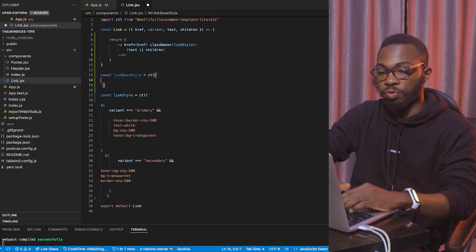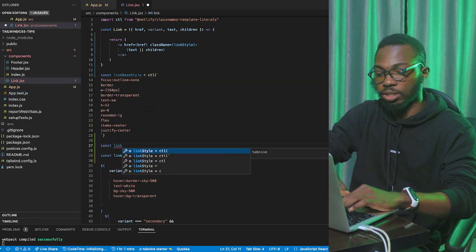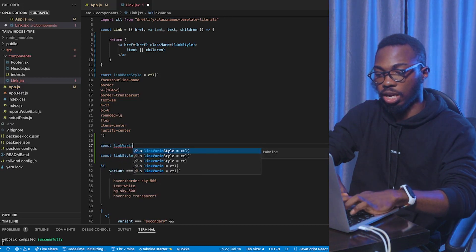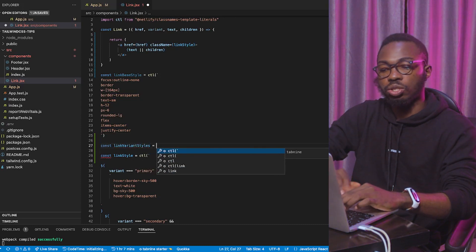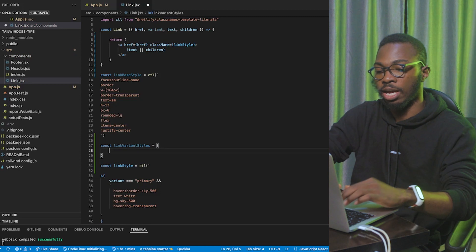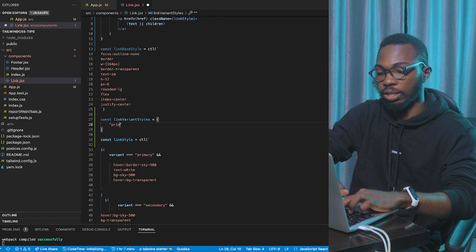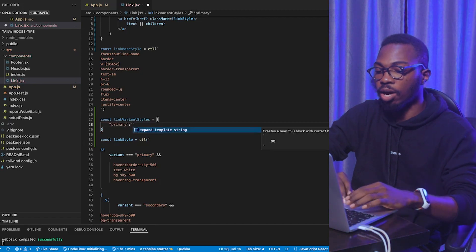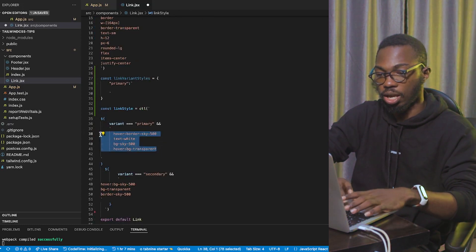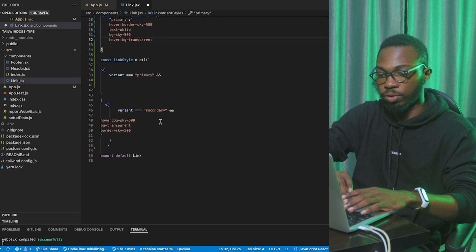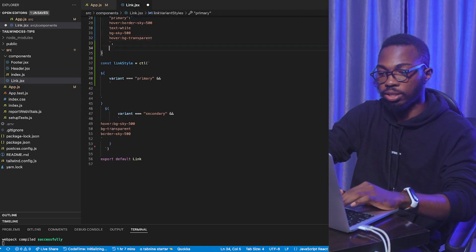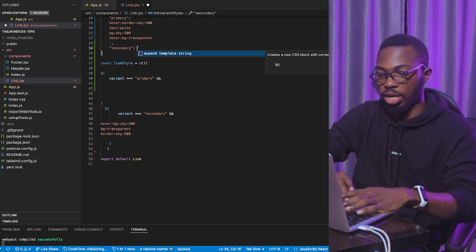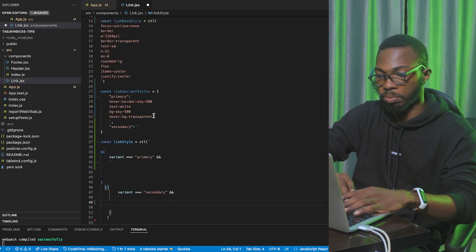I'm going to create a new variable. Const link variant styles. Variant styles. And, I'm going to make it an object. So, I need to be an object of the various variants that we have. So, in this case, I will have primary being the key. And, the value will be the style for the primary button. I will cut this guy and paste him over here. Then, for secondary as well, of course, I will come over here. Secondary. Then, cut this guy as well. And, paste it over here.